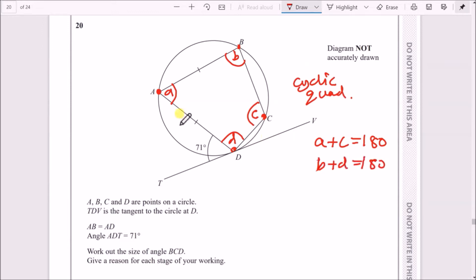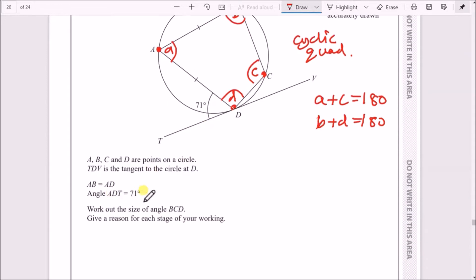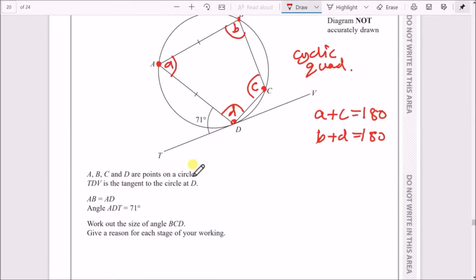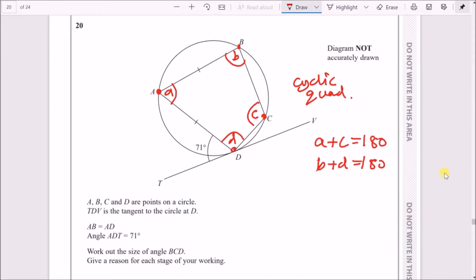Another thing we can notice is that these two lengths appear to be the same. According to the info, A, B, C and D are points on a circle. TDV is a tangent to the circle — tangent means it touches at one point. The shape is angled at 71°, and the length AB equals AD.